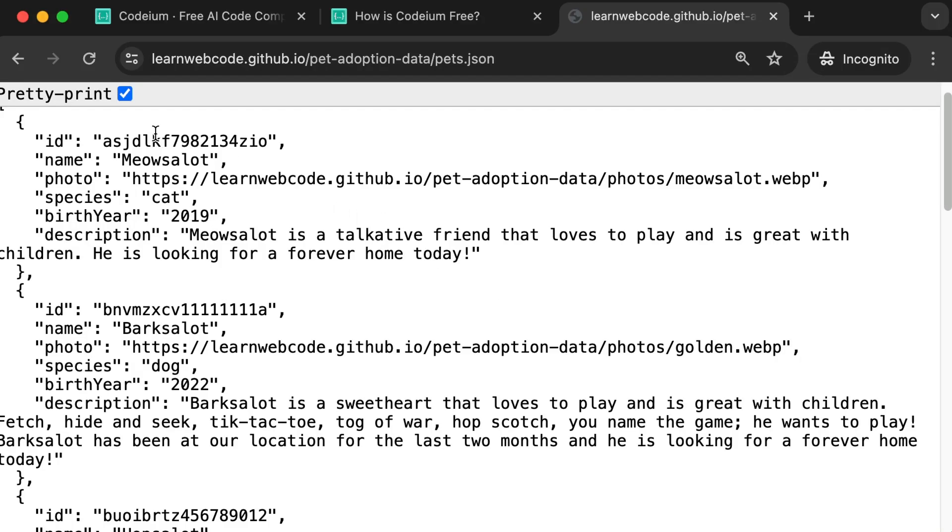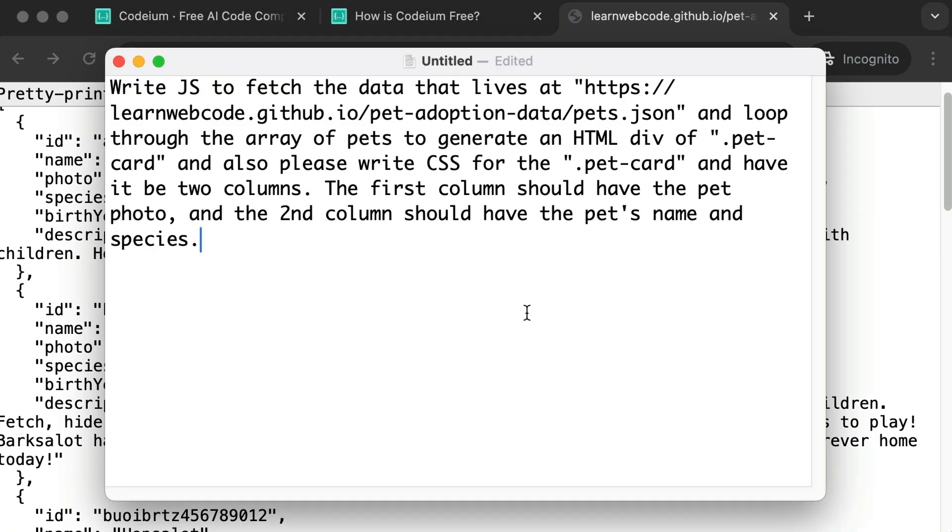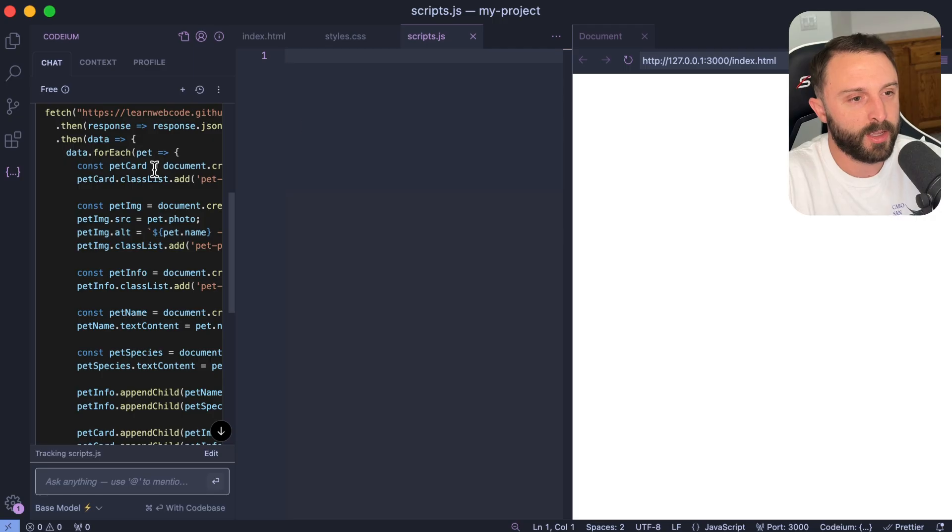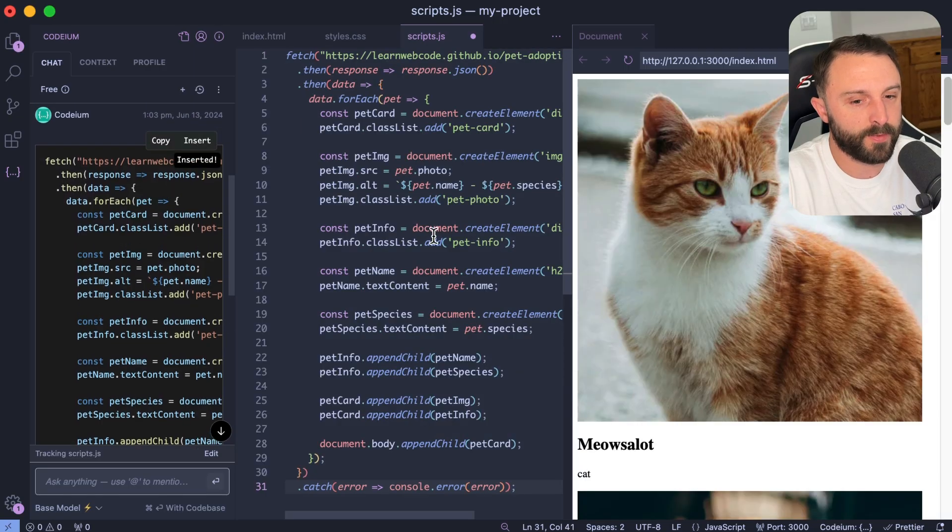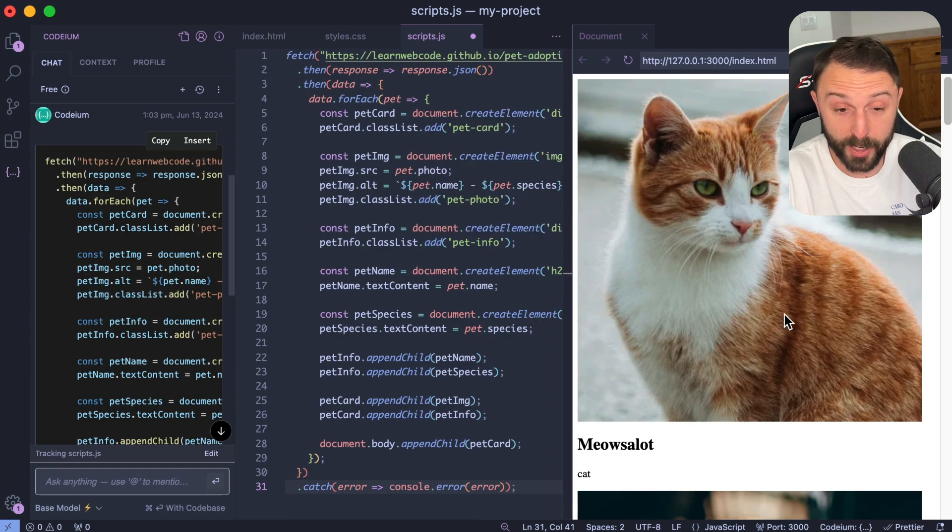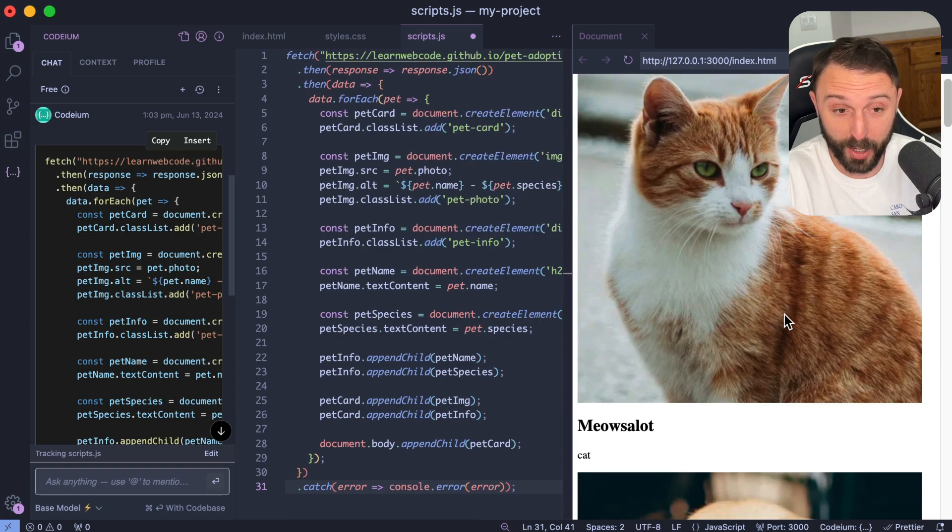So right now you're watching me take raw JSON that lives at this URL and then just using this prompt that's on the screen right now. You can pause it if you want to, but I'm just saying fetch that data, loop through it, set up CSS for a two-column grid, and there you can see it's giving me the result.